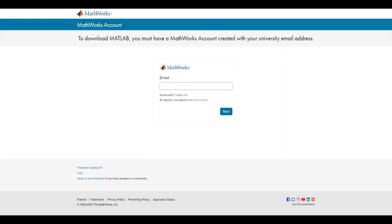From this page, you have two options. If you already have a MathWorks account created using your school email address, you can simply enter it in and click Next to sign in. You may be prompted to sign in with your school-specific credentials.